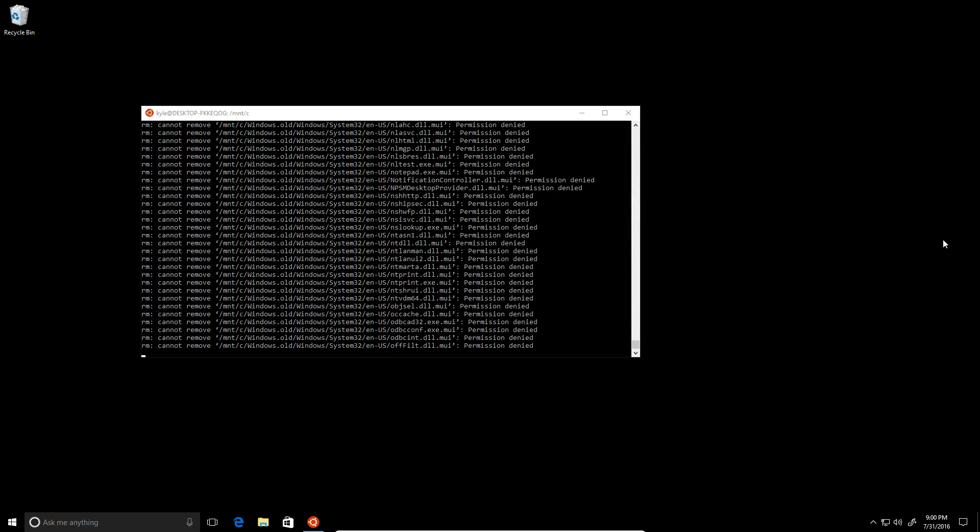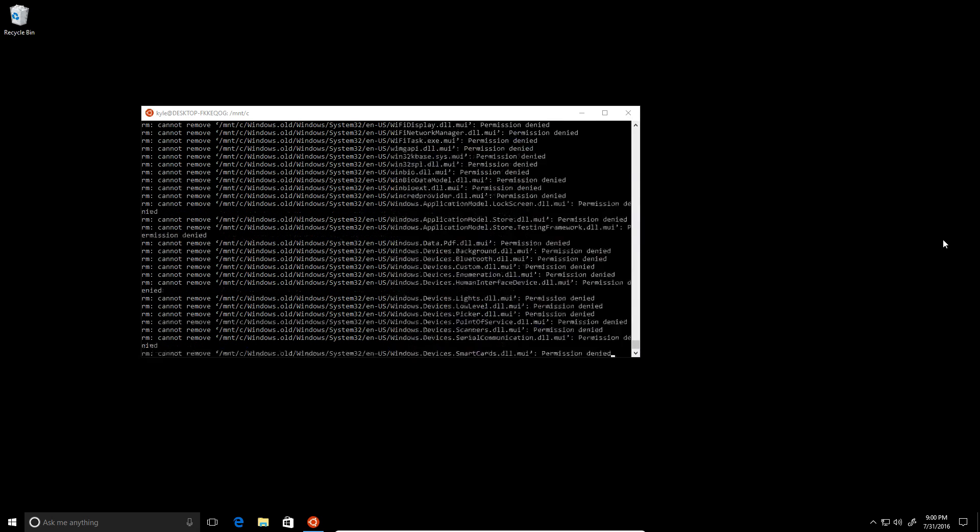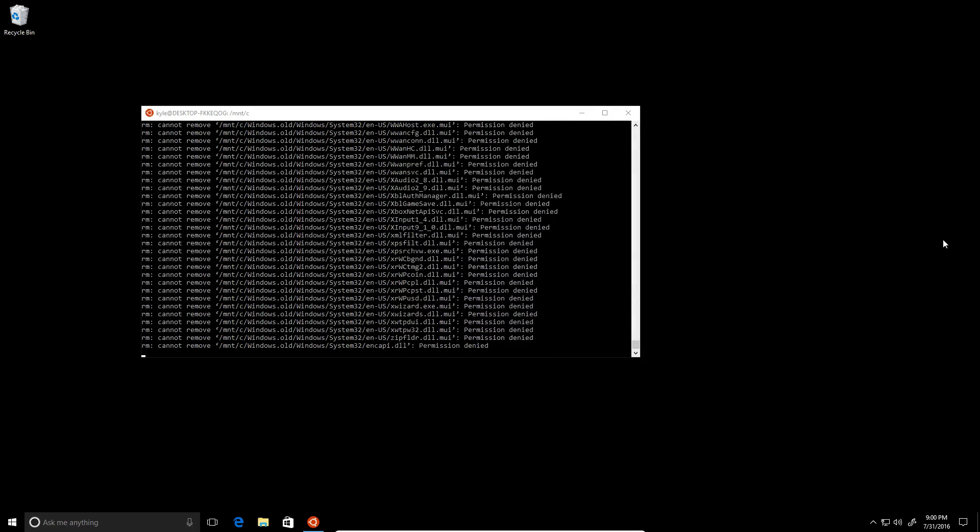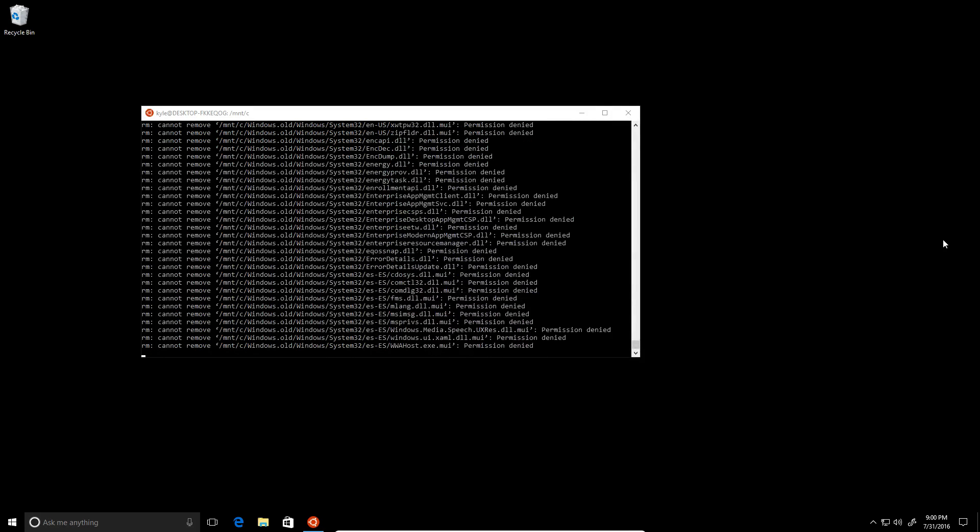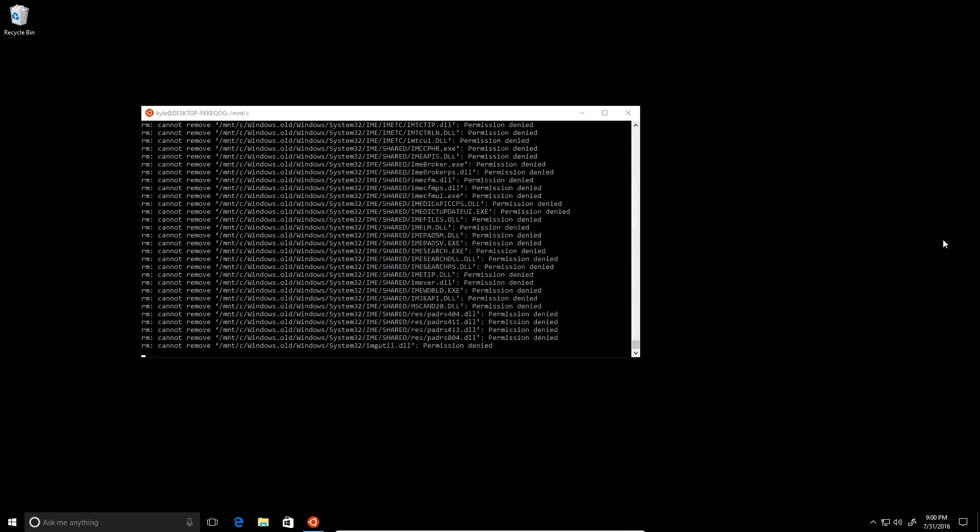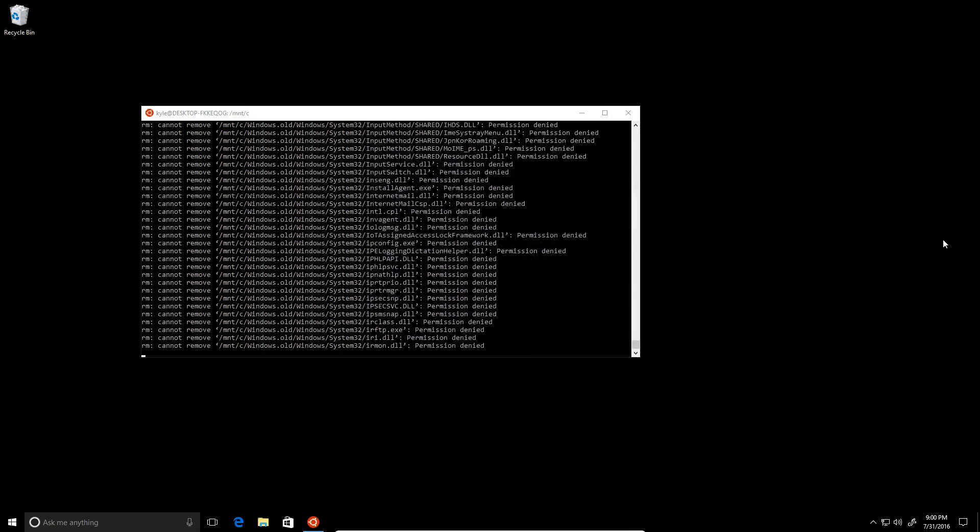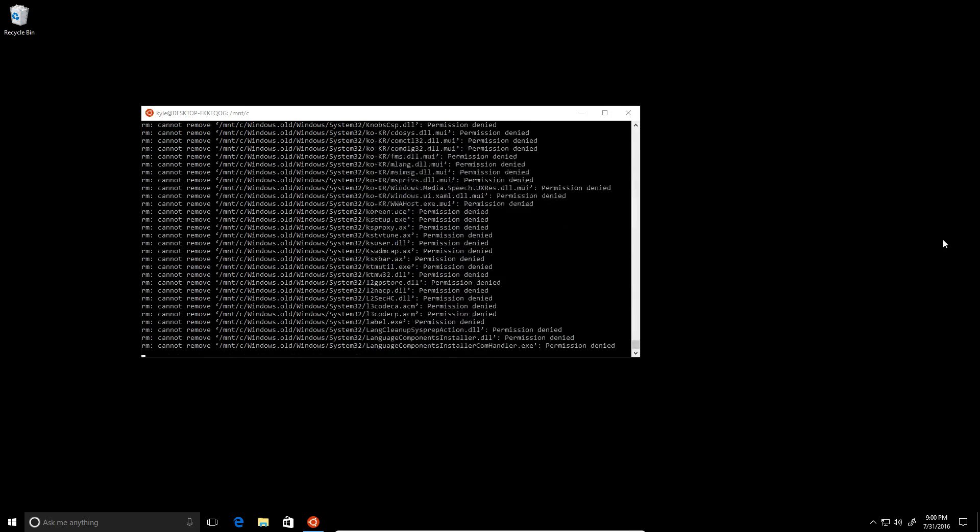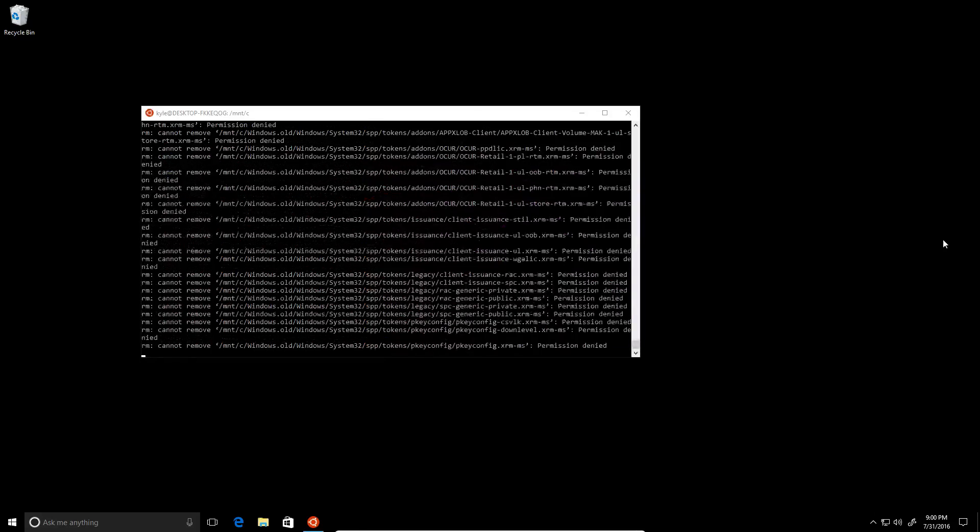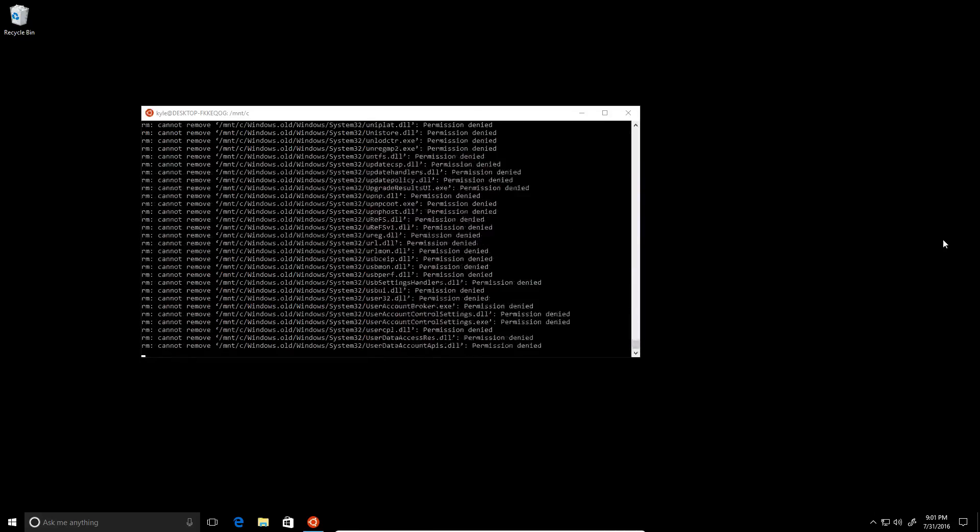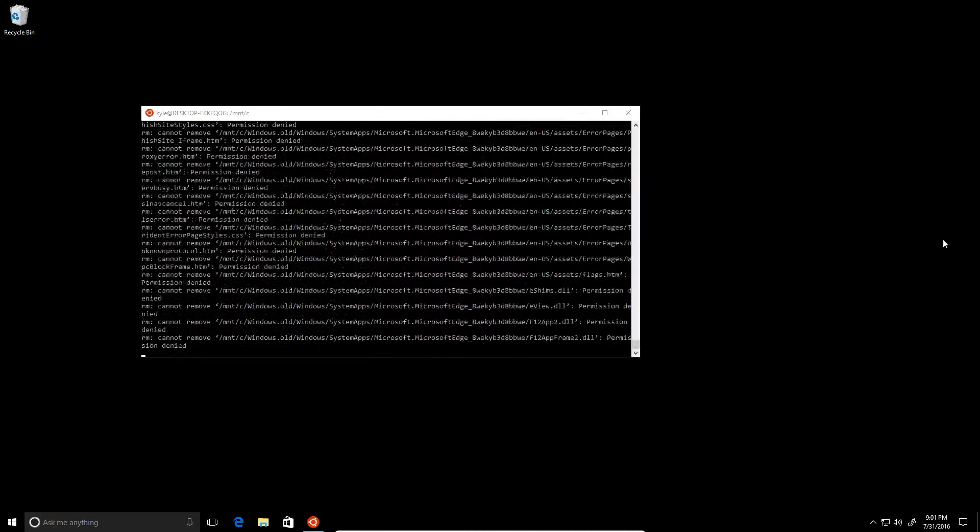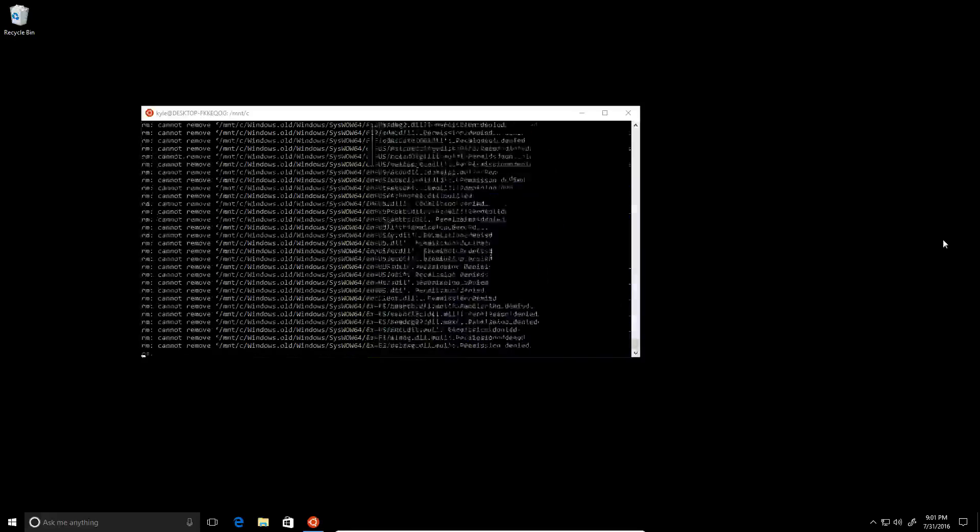So right now it's going through the windows.old directory, which actually shouldn't affect anything to do with this current installation. That's just where it keeps all the programs and such from whatever Windows installation you upgraded from.